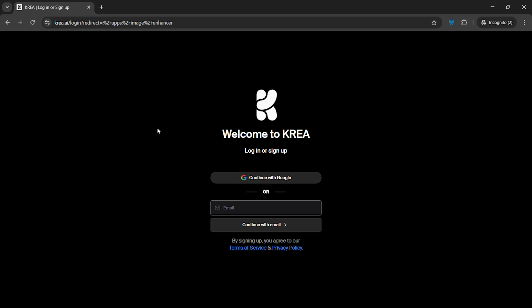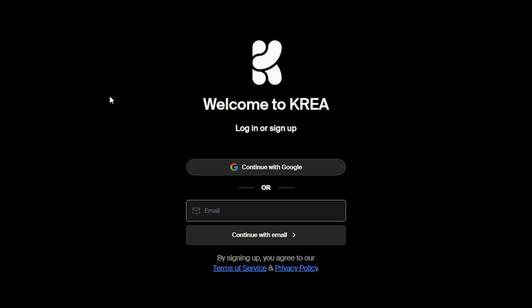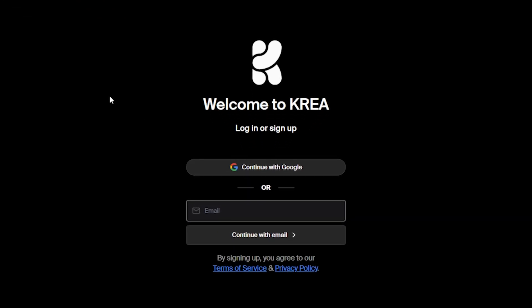If you have never used Crea.ai before, don't worry, I'll walk you through the process step by step. To use this application, you first need to log in.